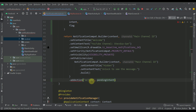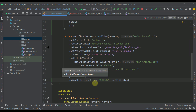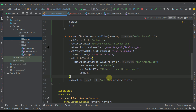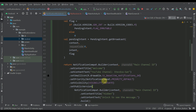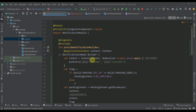We can now specify this pending intent in the addAction function. The first parameter in this function is also the icon — I'll just specify zero because we're not going to use any icon. I think we now have everything we need to see the action button in our notification.